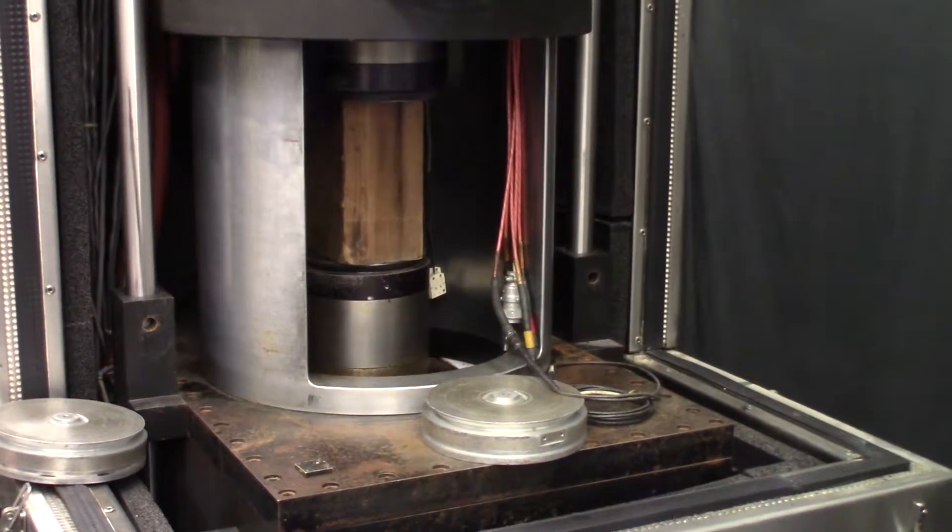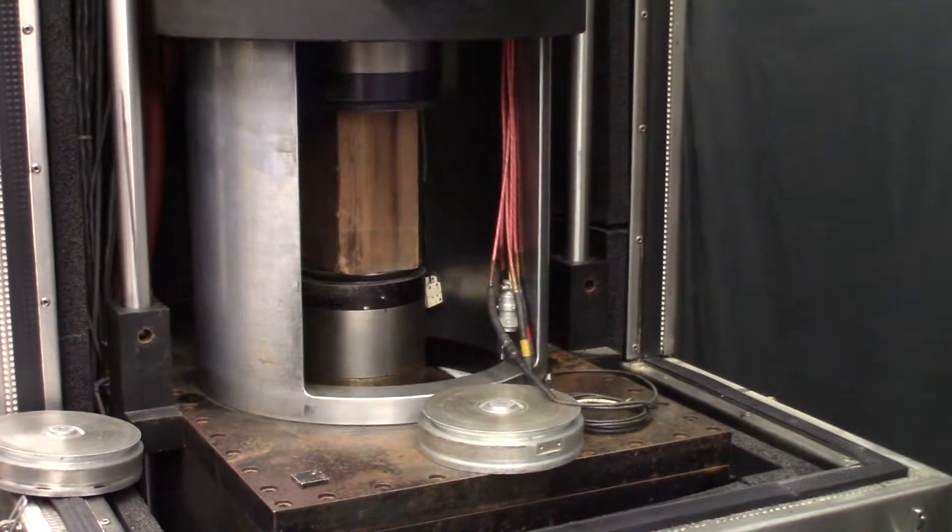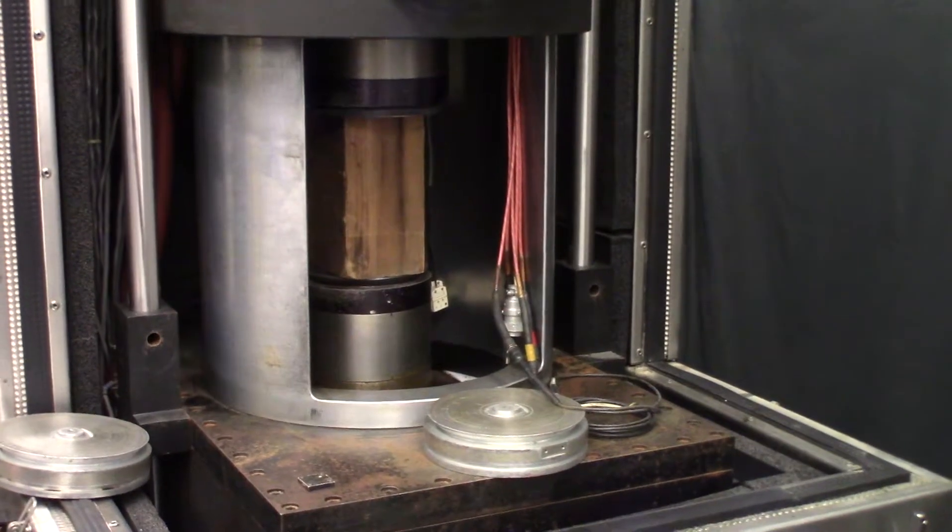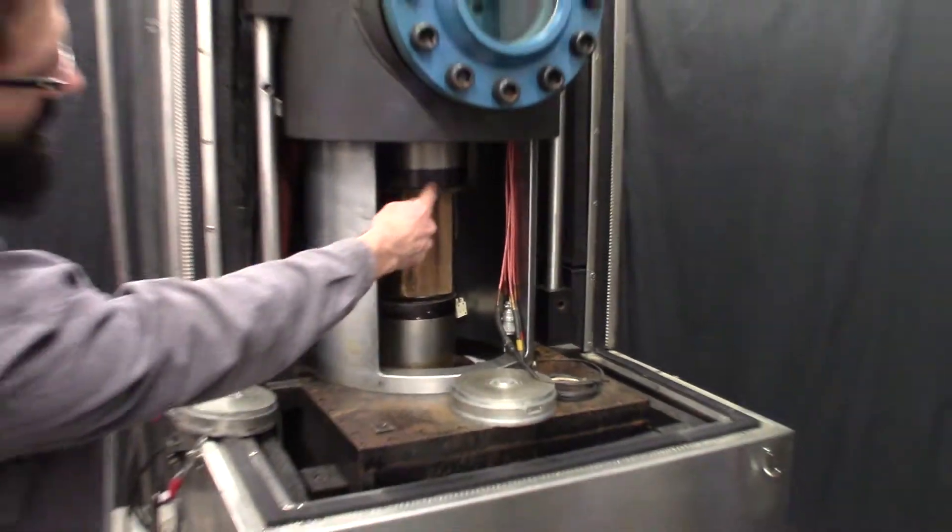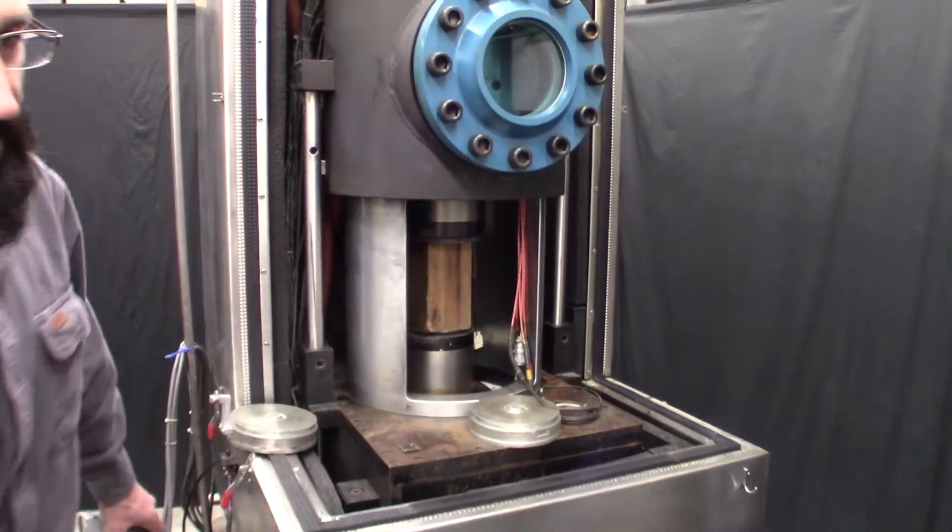We'll just leave it up for now. It's easier to see the upper platen here.